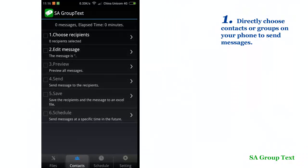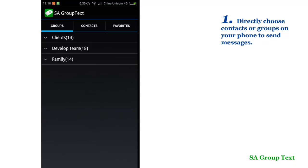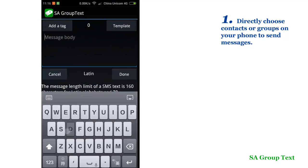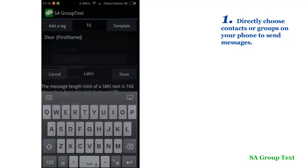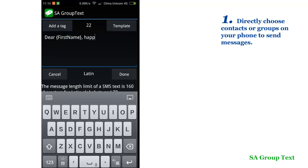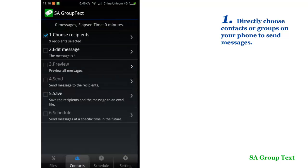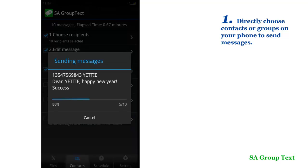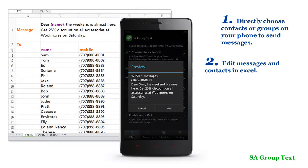Like many other group messaging apps, you could select groups or contacts on your phone to send messages. And you can also edit messages and recipients in Excel on your PC.